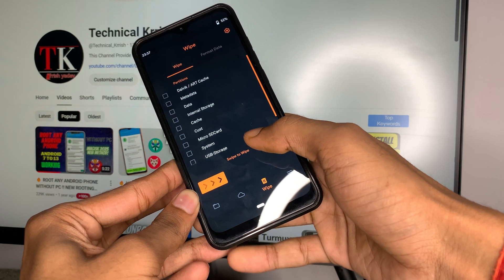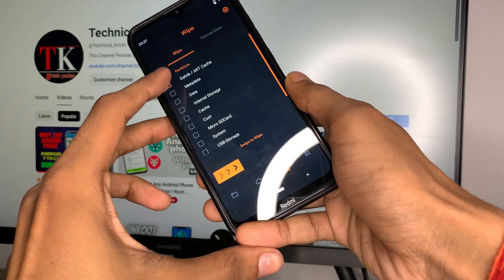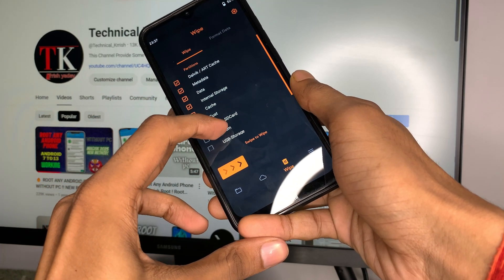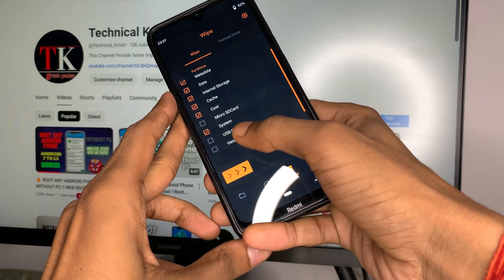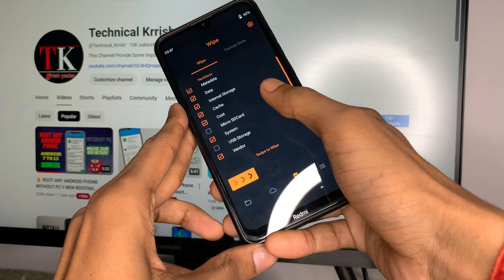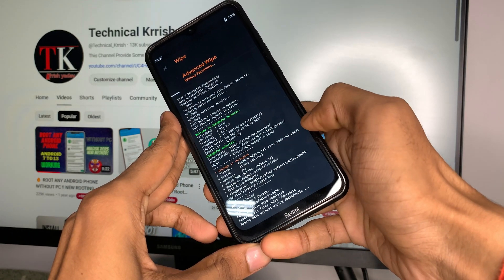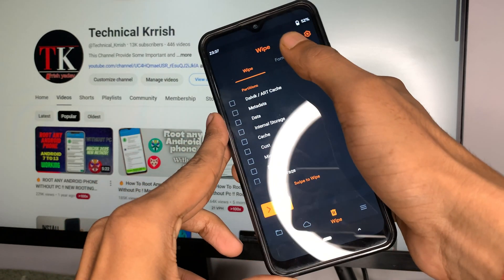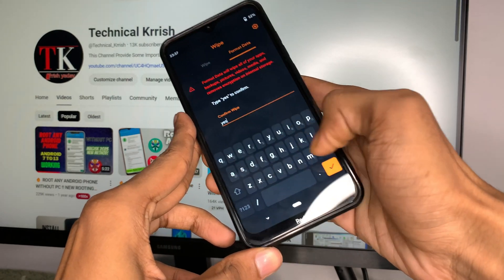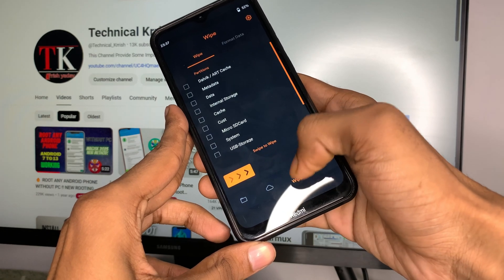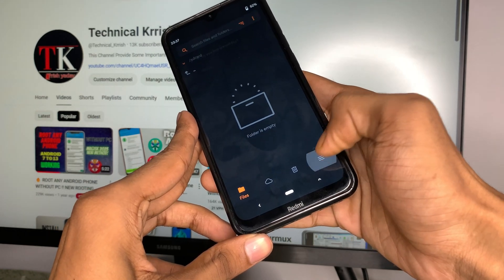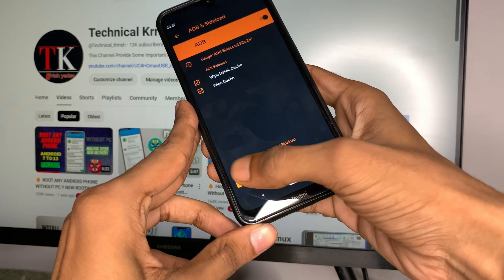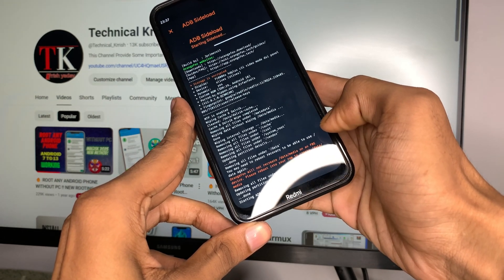You can also use TWRP Recovery, Pitch Black Recovery, or Pixel OS Recovery — any custom recovery will work to flash your ROM. Then tap on Wipe and select all partitions except micro SD card and USB storage. Select Dalvik, metadata, data, internal, cache, custom, system, and vendor, then swipe right to format.